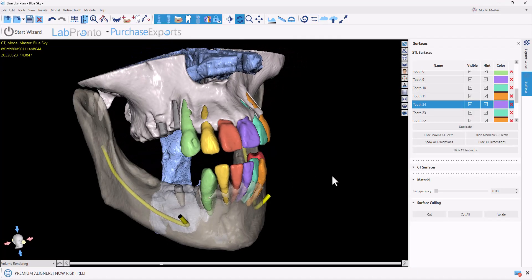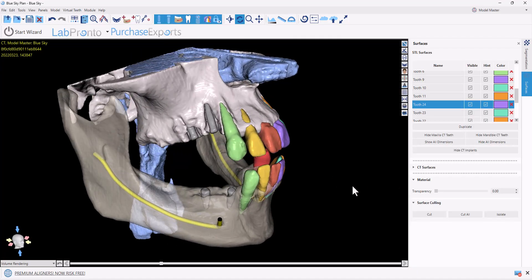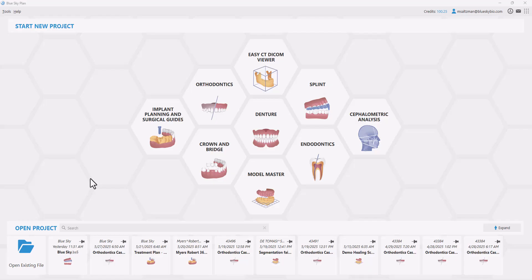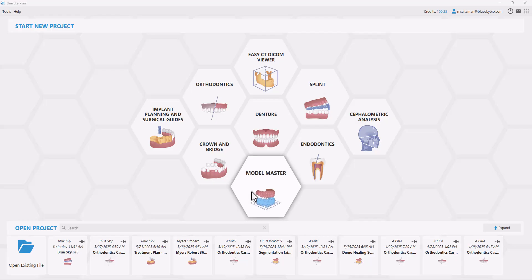The fully automatic CT segmentation has many applications in dental treatment planning, including for implants as well as for aligners for root-based full anatomical aligner planning. In this video, we will demonstrate the functionality in our Model Master module. The segmented results can then be taken from there for implant planning.